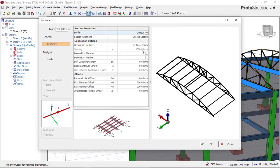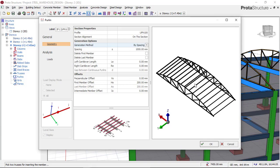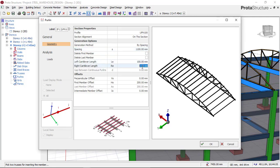The next thing to do is to select the spacing. The software is trying to give you the spacing of the purlins based on the truss joint, but I'll click and choose spacing by value instead. I'll set my spacing to 1100 millimeters between two purlins. I'll also input the left and right cantilever lengths as 100 millimeters each, and then click OK.